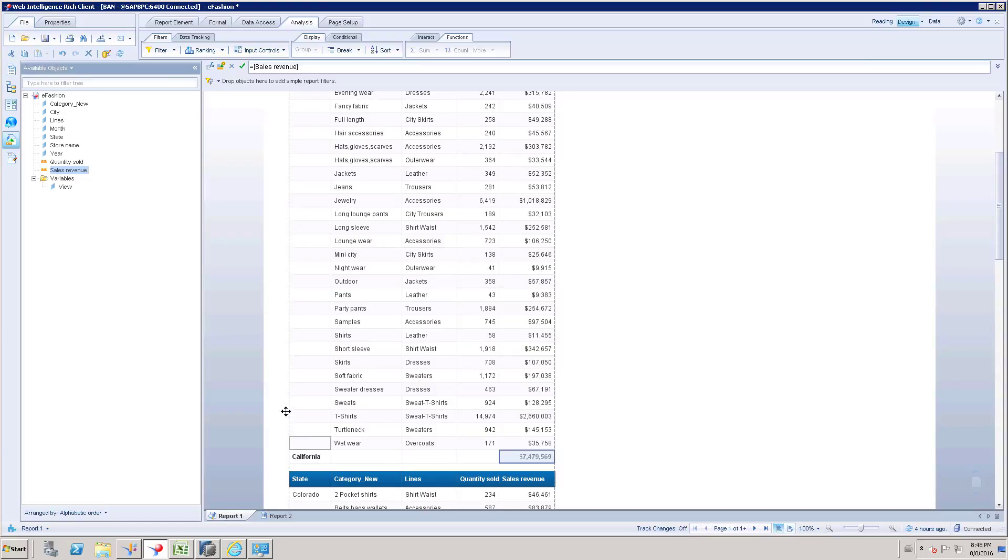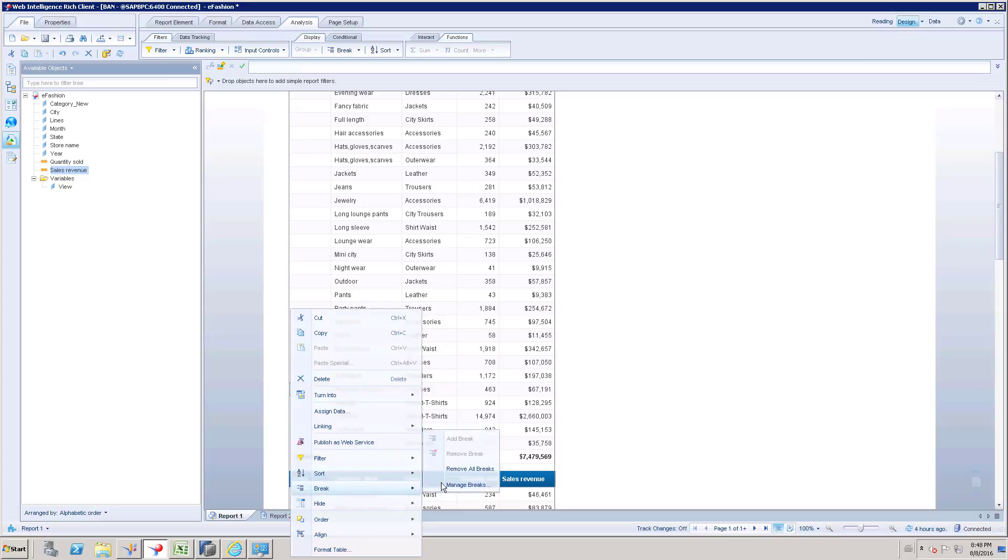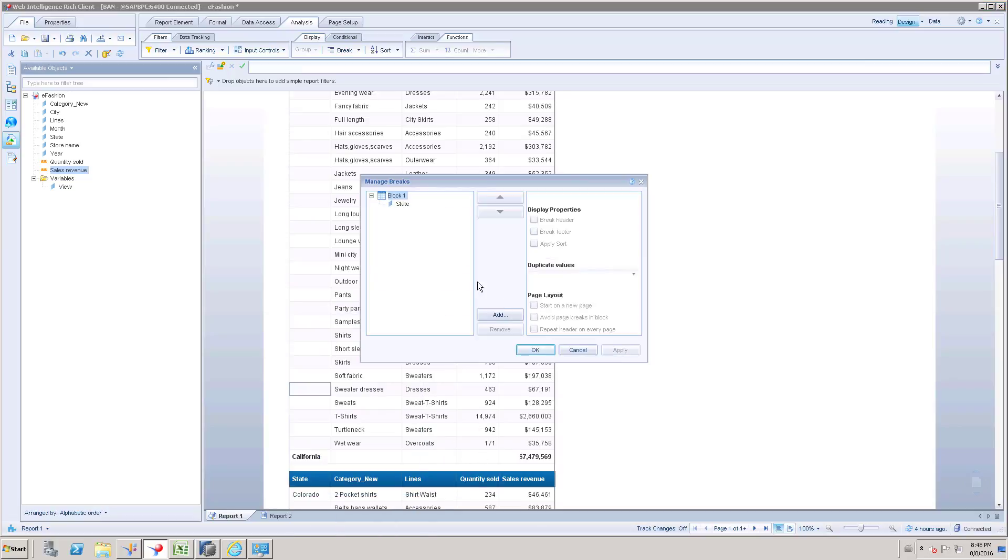We have to fix that formatting. Right click on the table, go to break and go to manage break. Here this is our break, when I select these are the properties already enabled.